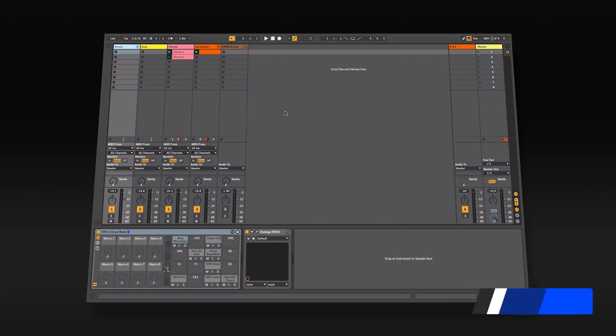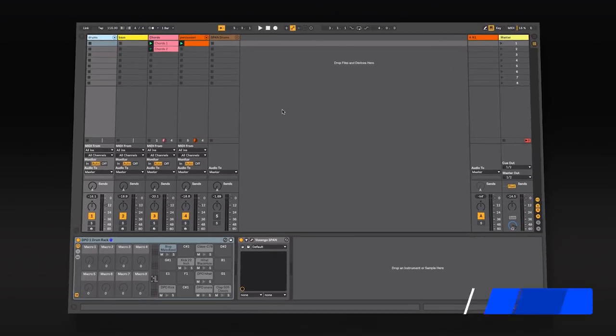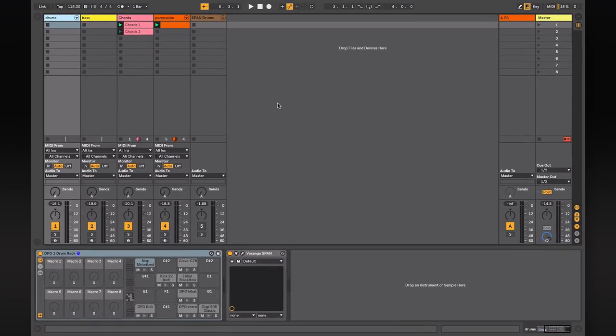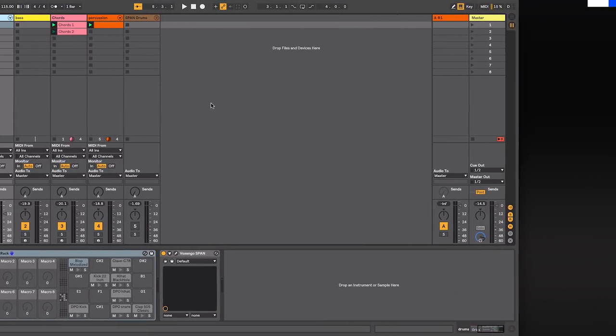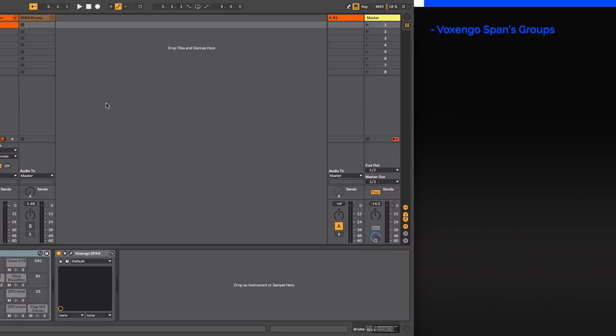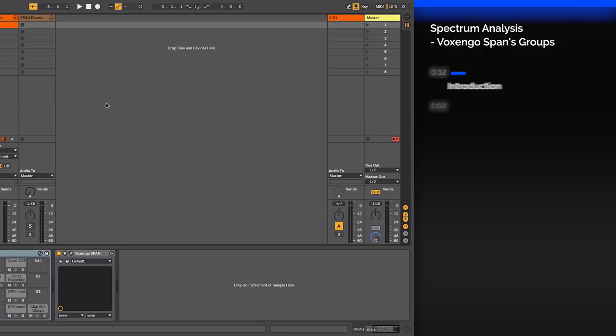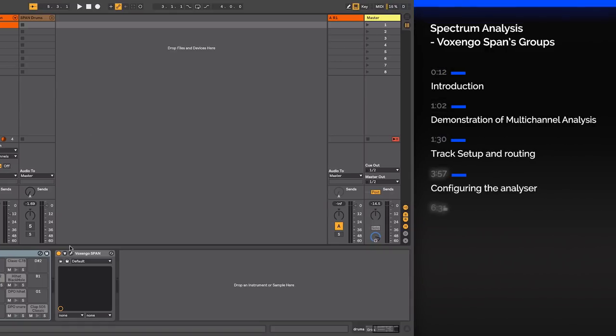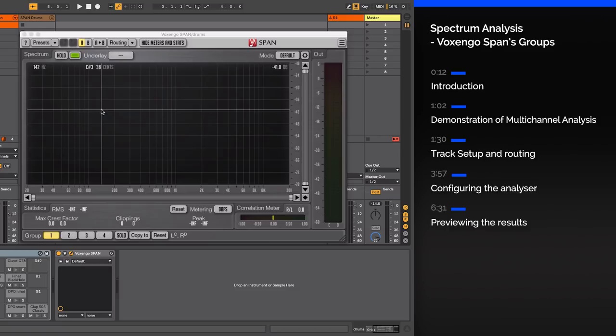Hi, this is Alan Gleeson. Please subscribe to the ADSR YouTube channel for further tutorials. In a previous tutorial we looked at spectrum analyzers and how to use them to analyze a mix. In those videos I was using the free spectrum analyzer from Voxengo called Span.